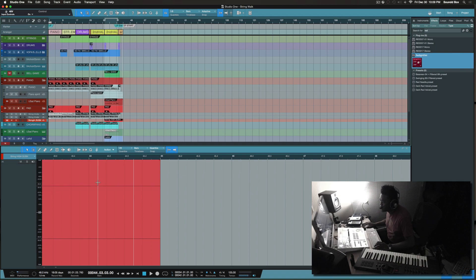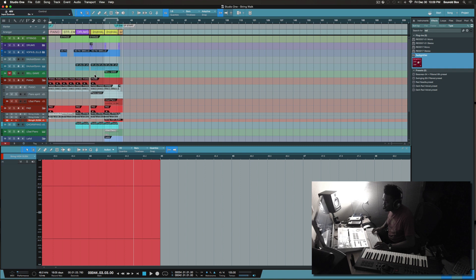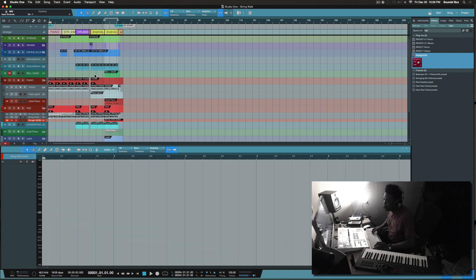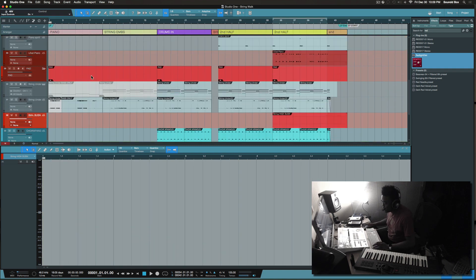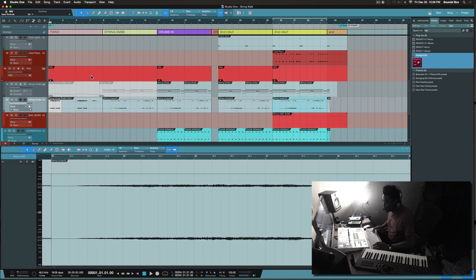I'm working inside of Studio One and this music is for TV or commercial. So this is what I came up with.